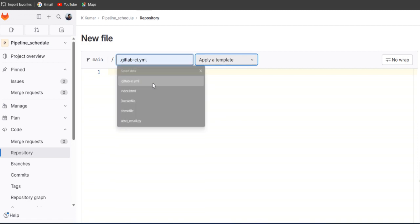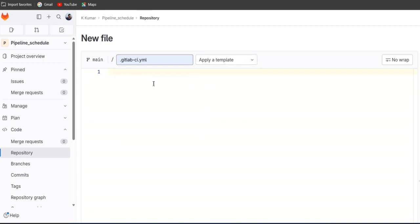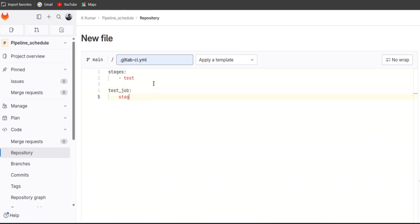We'll define one stage here. Under the stages we are testing this pipeline schedule, so we'll give the name test. Give the job name test_job. Under the job, this is the stage name.